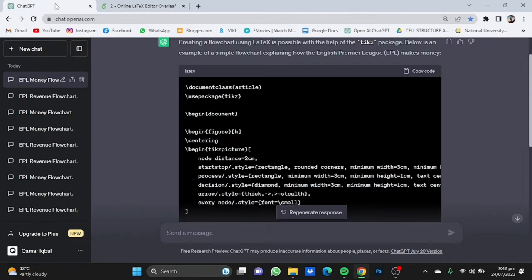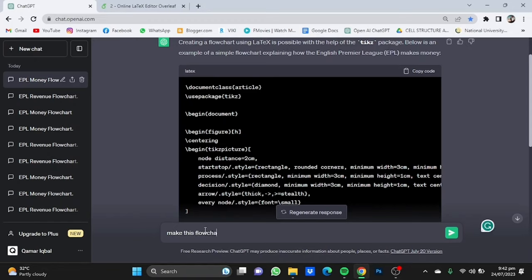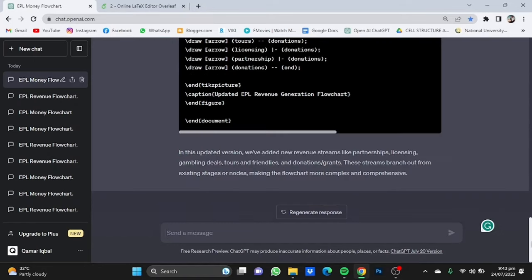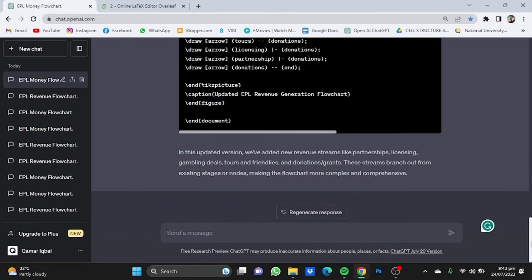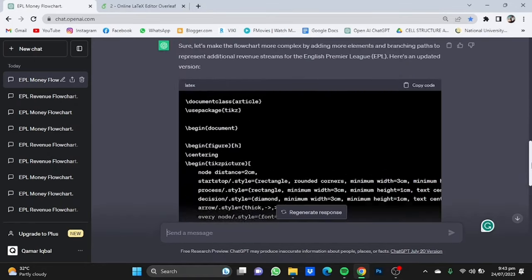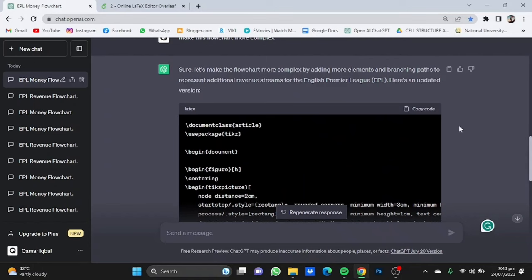Now if you want it more complex, we can also command ChatGPT to do that. Make this flowchart more complex. Click on enter and it will do just that for you. Now once this is done, you have to repeat the same process. Copy this code.